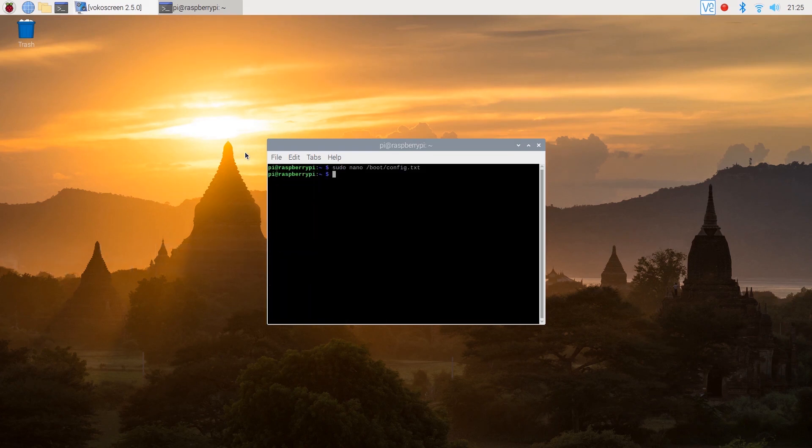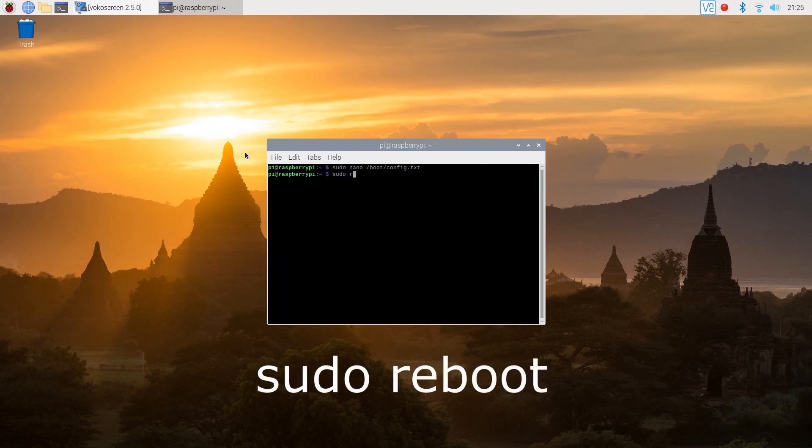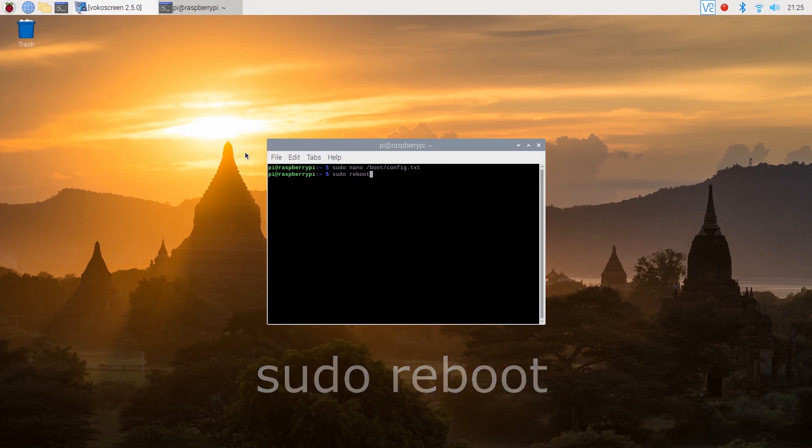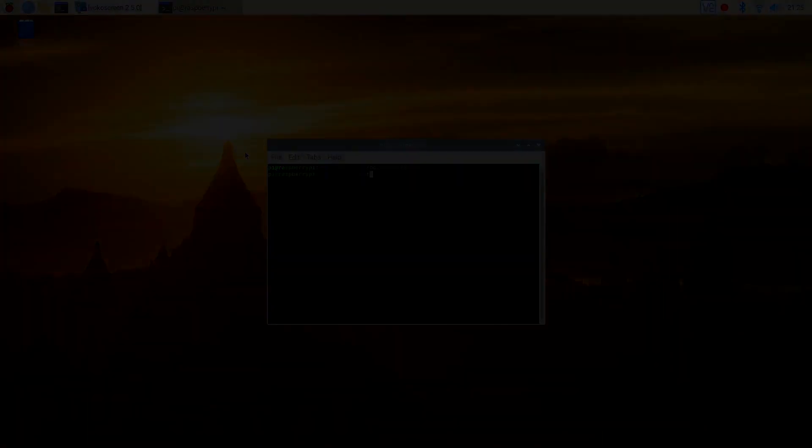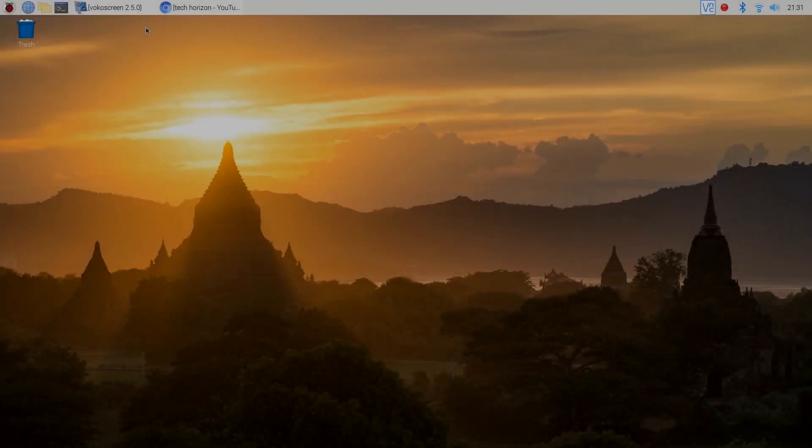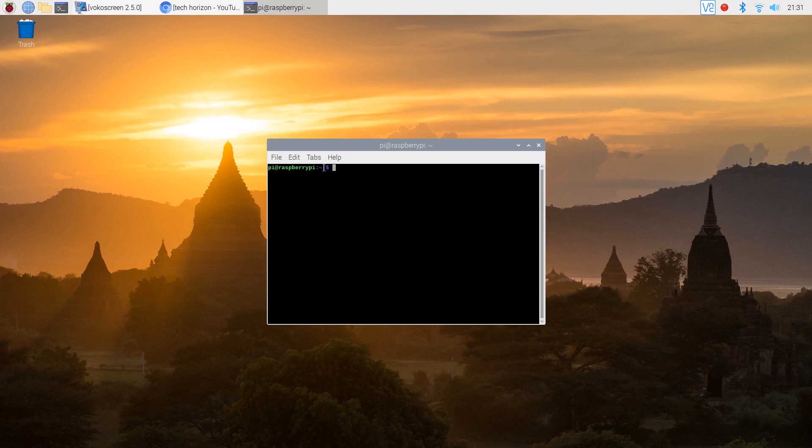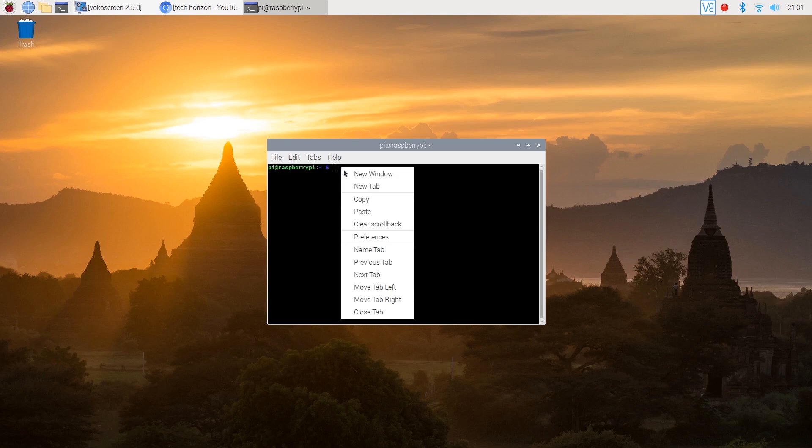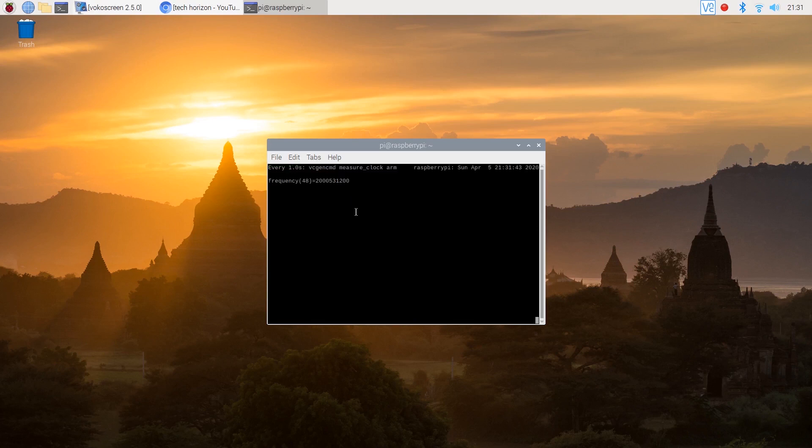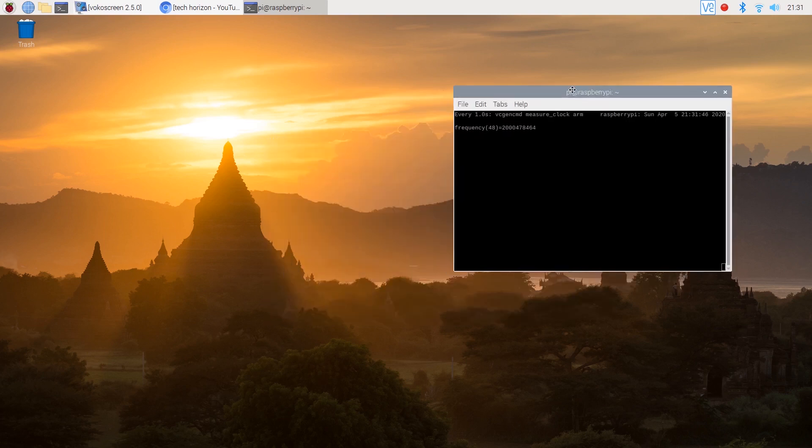After that you'll need to reboot again. Now let's test the frequency by opening up the CPU monitor and putting some load on the Pi. As you can see the Pi has been successfully overclocked to 2000 MHz.